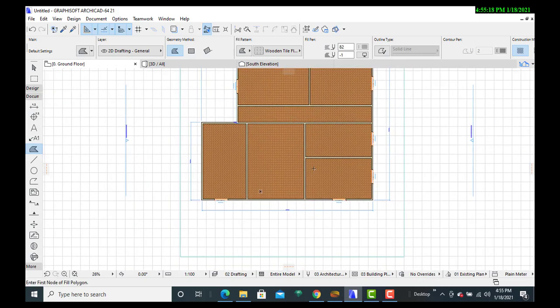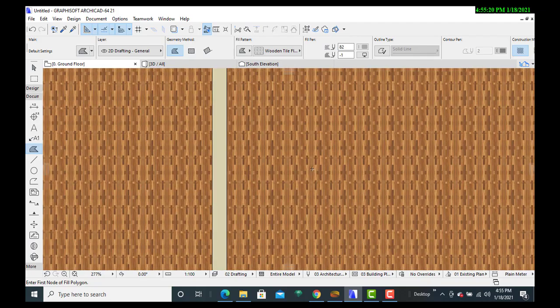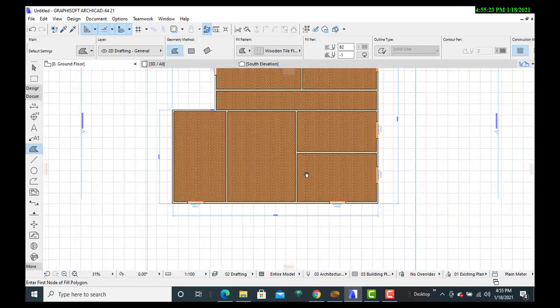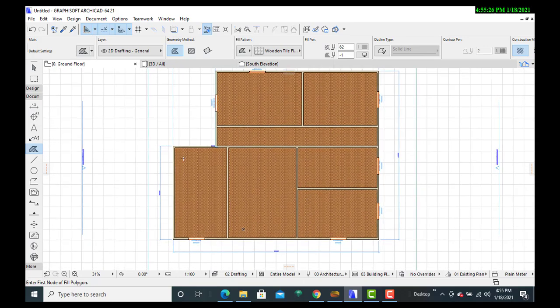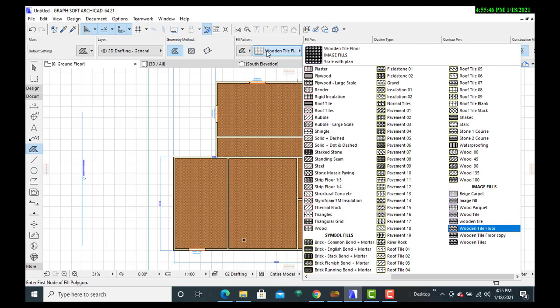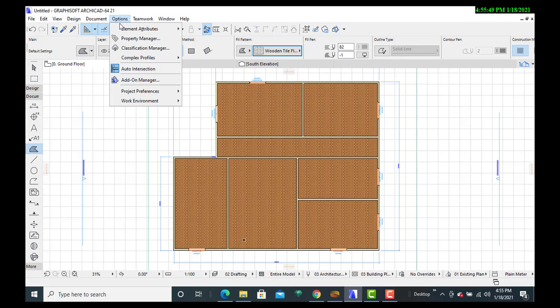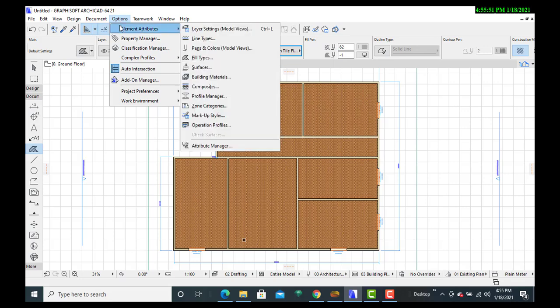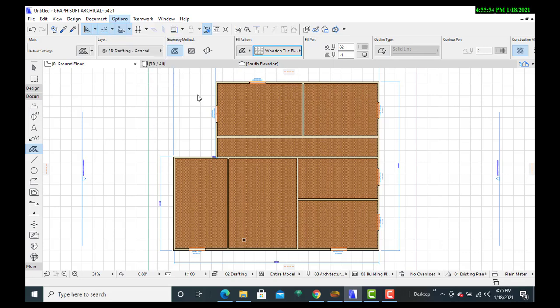This ensures that the custom fill is in order. As you can see, the entire floor area is already under the wooden tile. I can play along with the adjustments of the angles and also the alignments of these wooden floor tiles. I'll go back to the Options to see if I can make any adjustments.